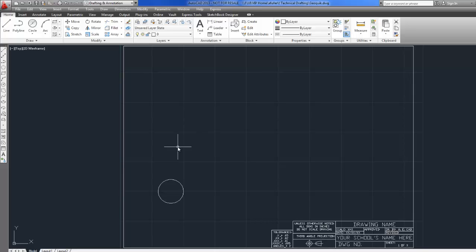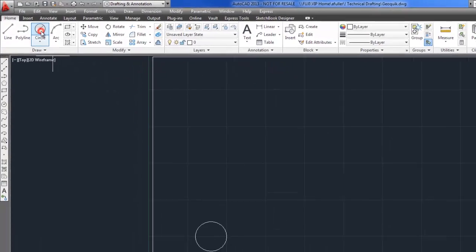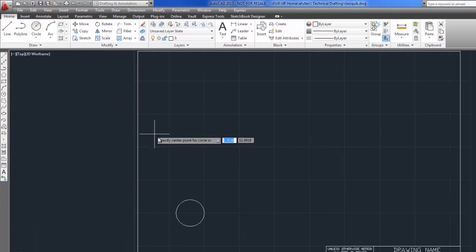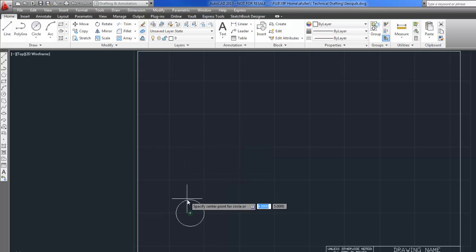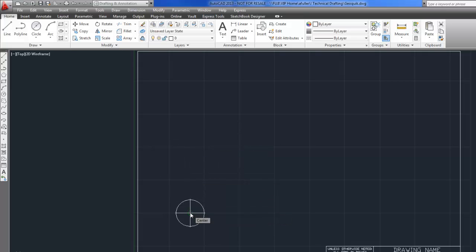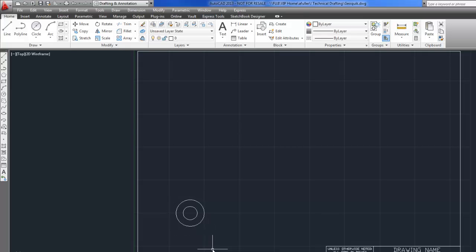Next it tells me to draw another circle with a 1 inch diameter using that same center point. So I'll come back to the circle command. This time I could either type in 0,0 to have the same center point or I'm going to go ahead and use my center osnap. I'll just snap right to the center of that existing circle. This one is going to have a 1 inch diameter. Now I have 2 concentric circles.